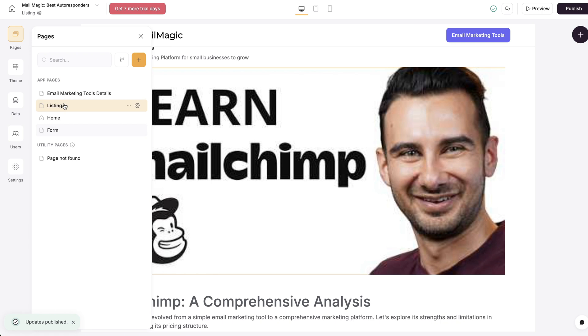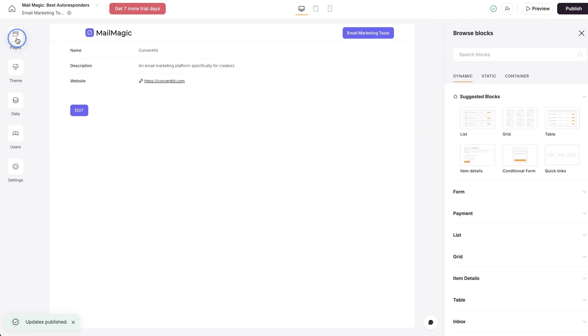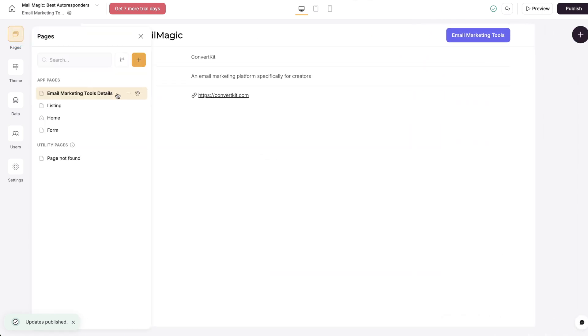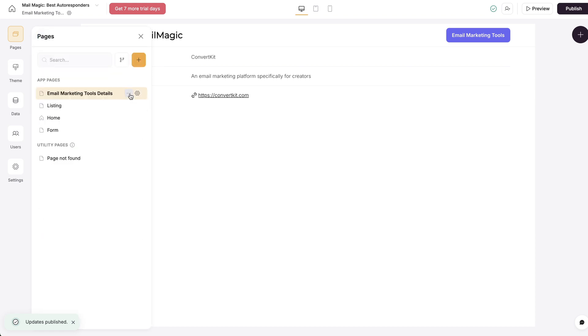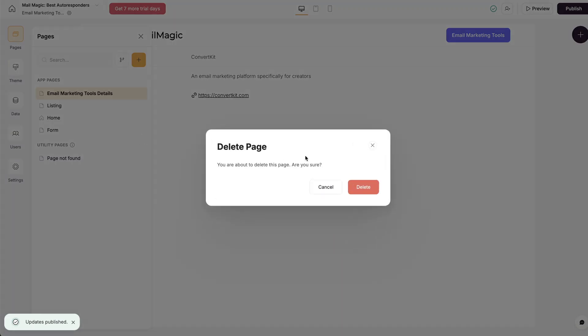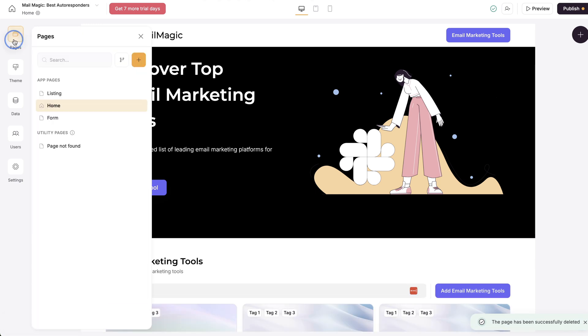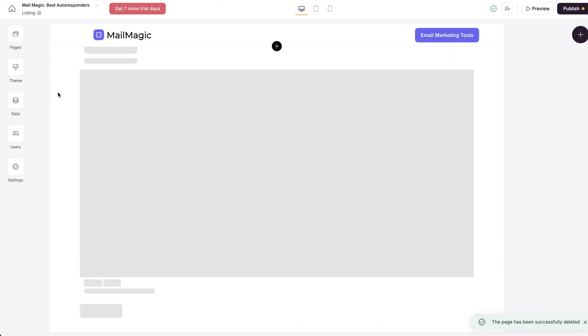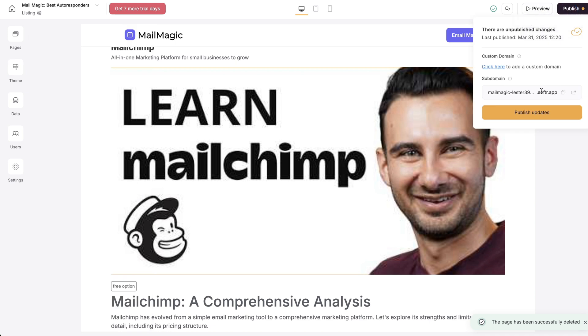And then we actually had the details page and this I actually want to get rid of because this is just a very basic page of the item details. So I wanted to go to the listing and let's publish that.